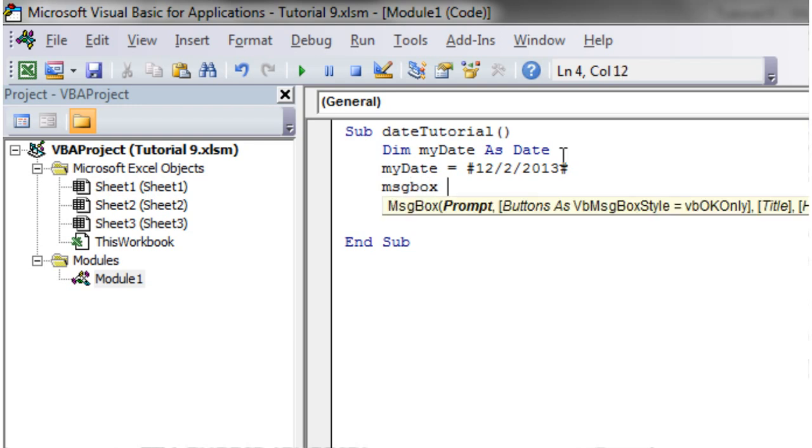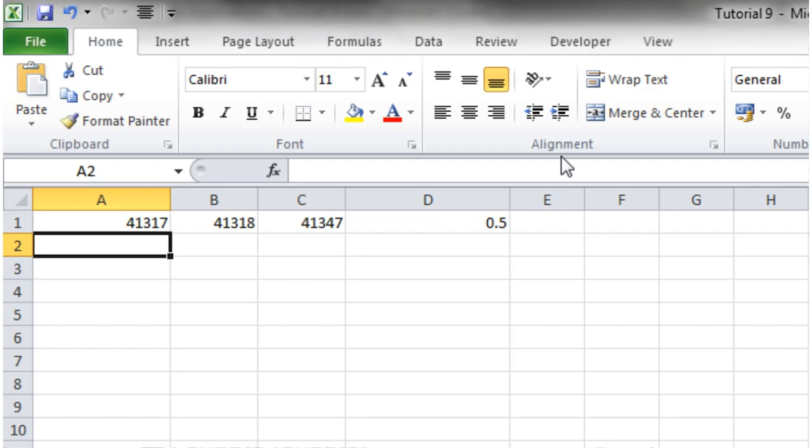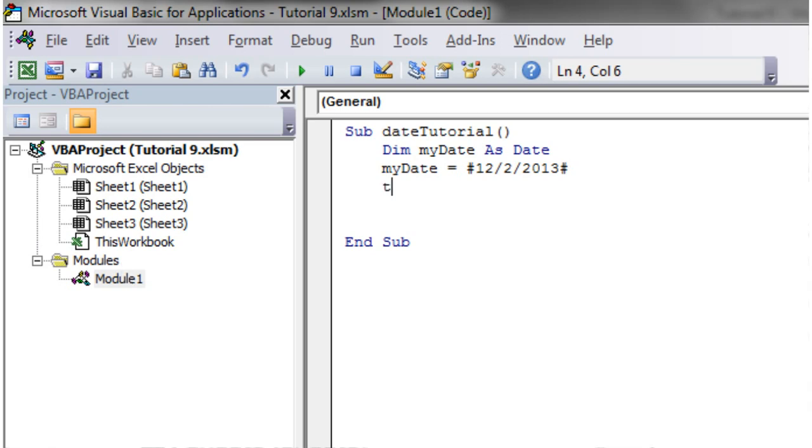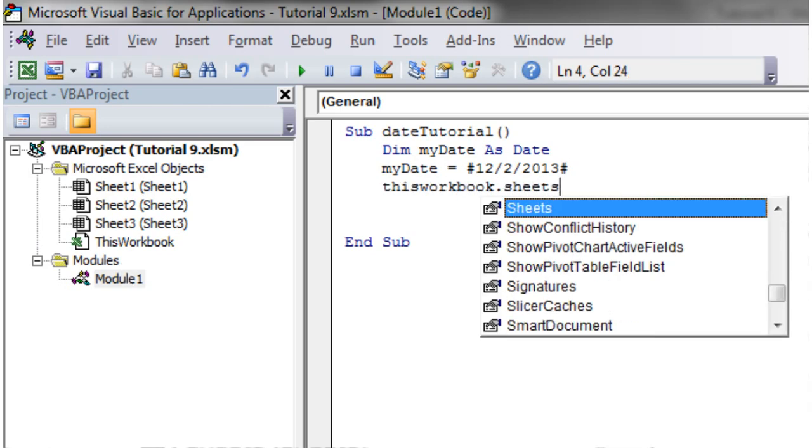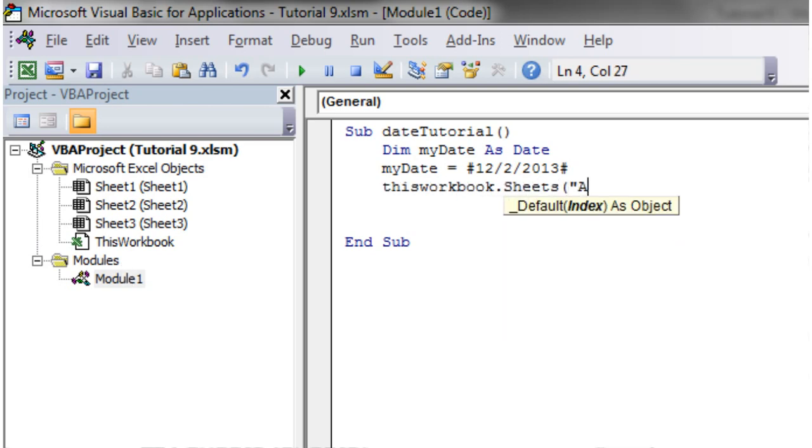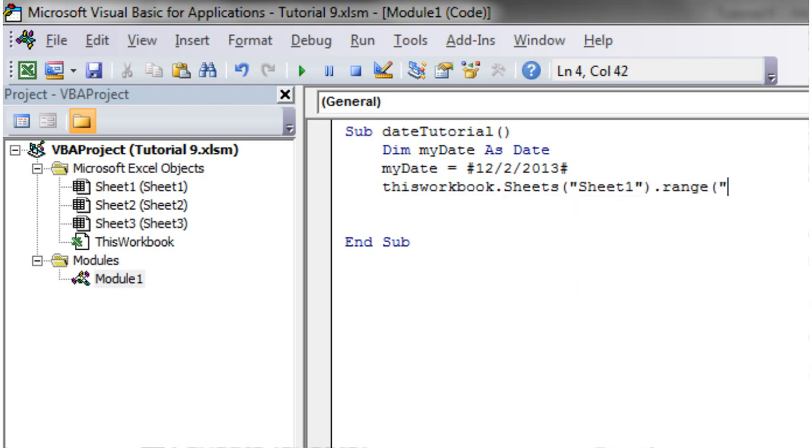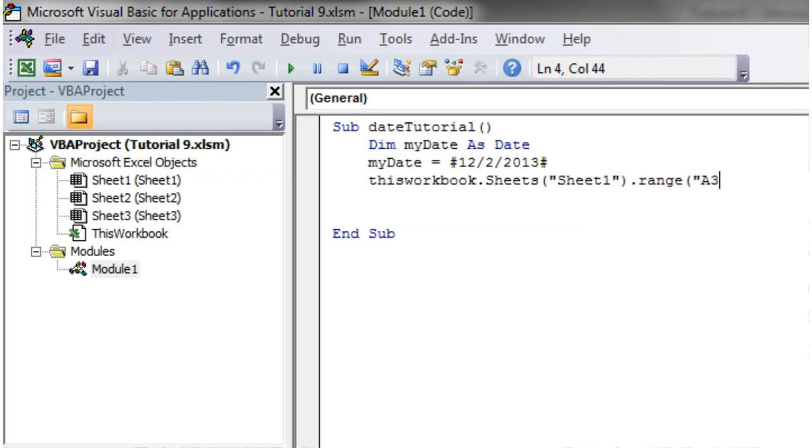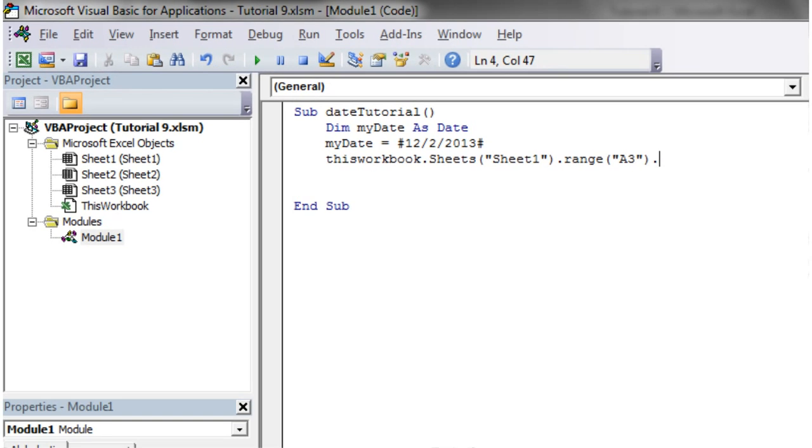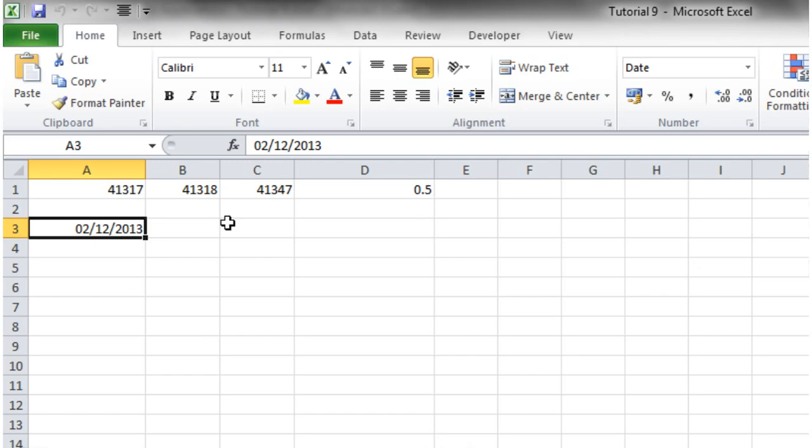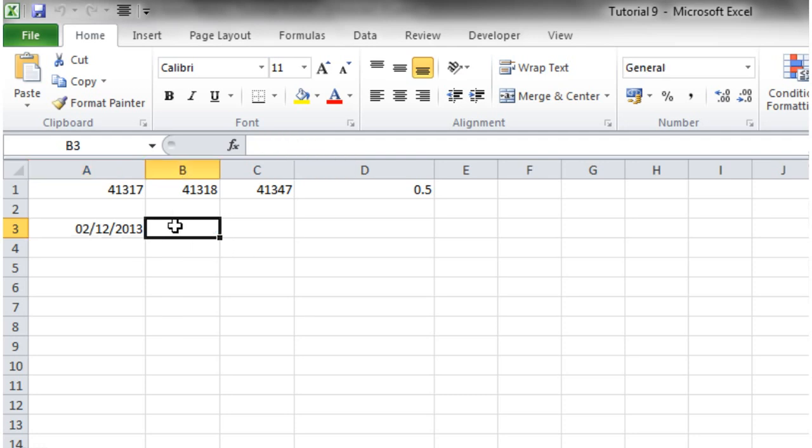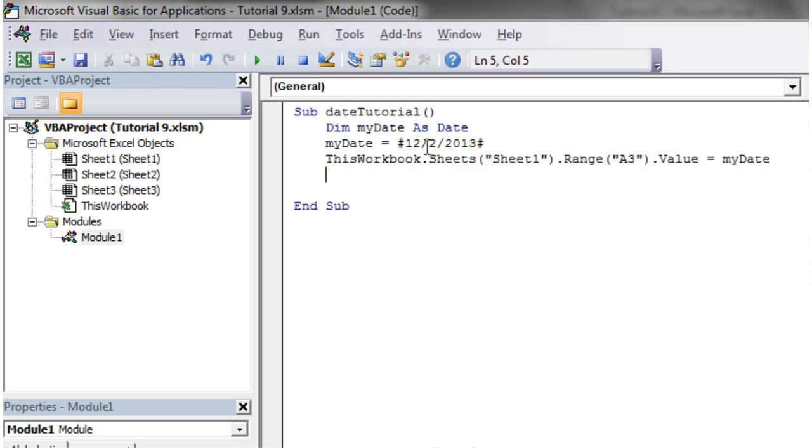So let's put it into this cell down here. Let's say ThisWorkbook.Sheets("Sheet1").Range("A3").Value equals myDate. Let's press play on this. Switch back. And then you notice that it's put in the second of the 12th 2013. Now I wanted today's date. I wanted 12th of the 2nd.